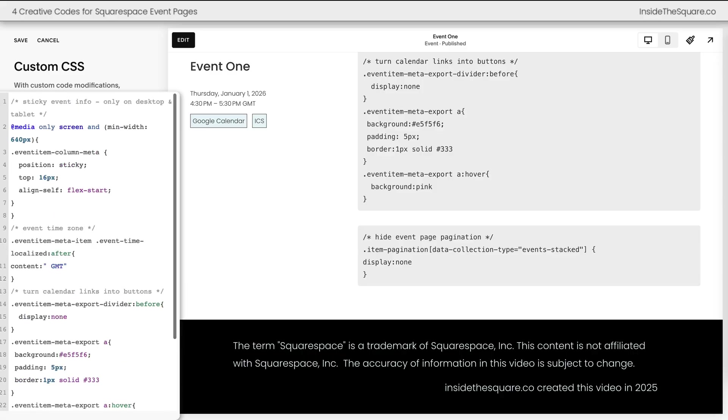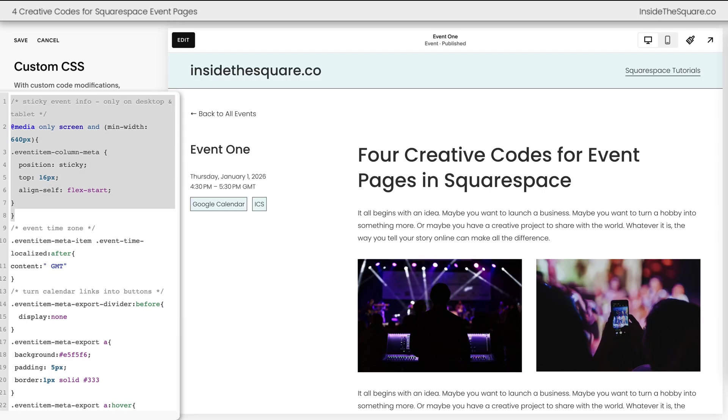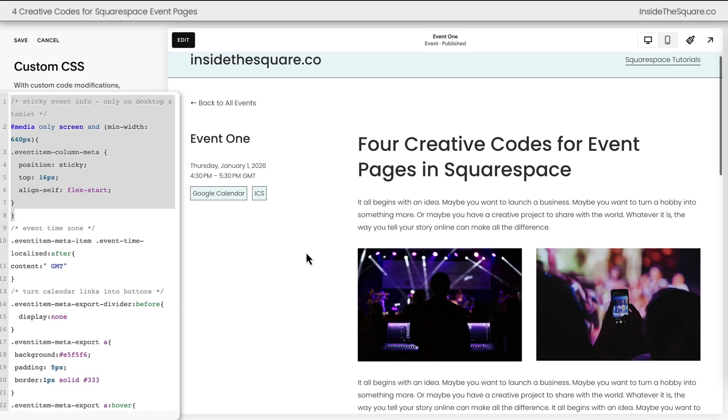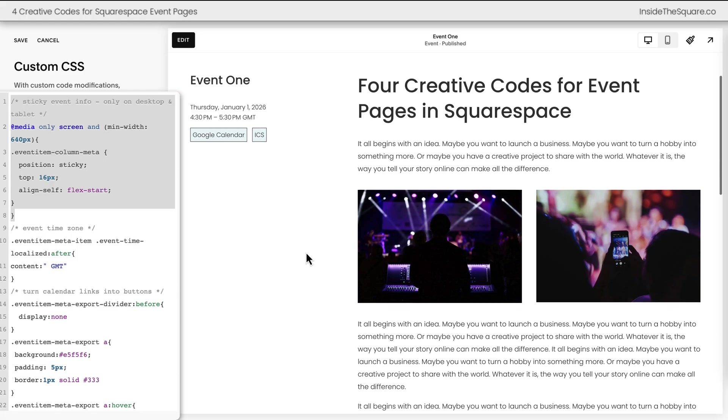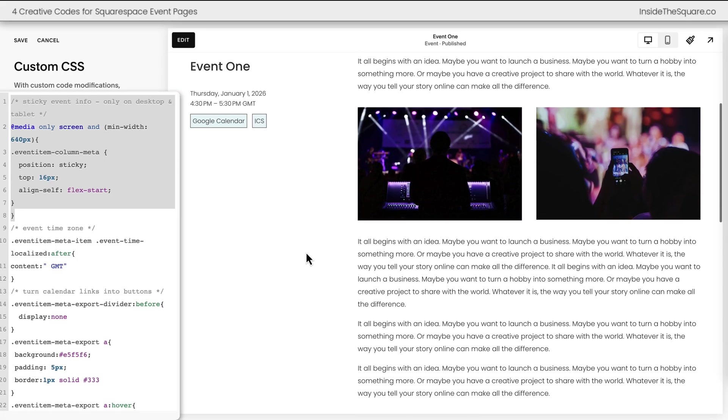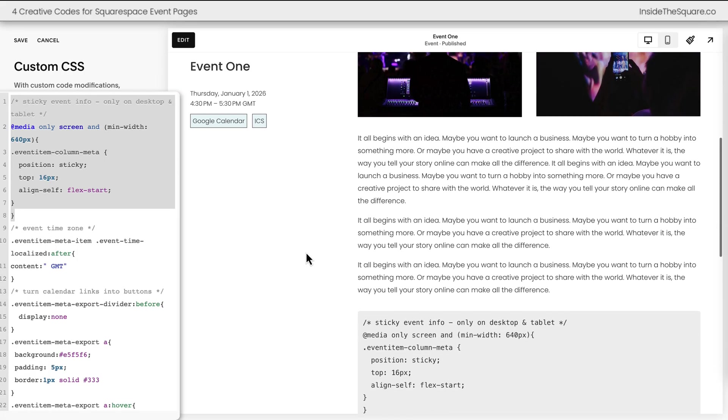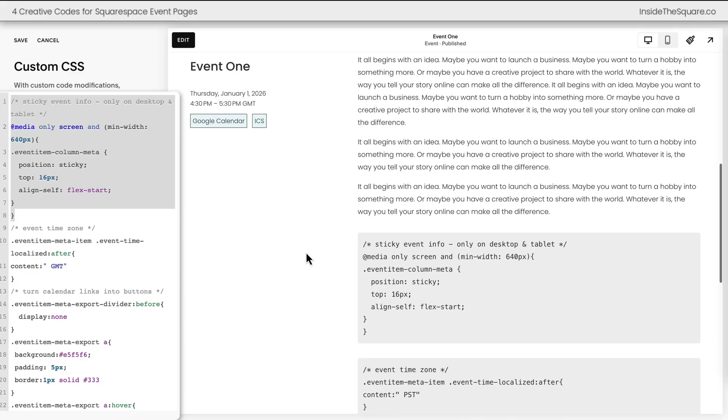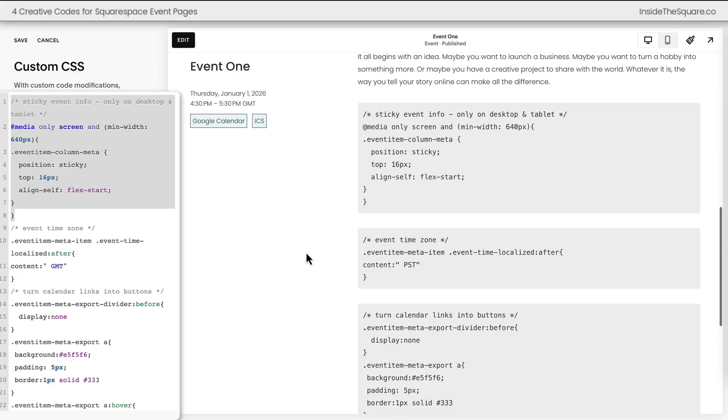So let's recap this real quick my friend because we just added a lot of code. This first part of the code is what creates the sticky event information only on desktop and tablet sized screens. When I scroll down the page that event information will stay there on the top left hand side of the screen.